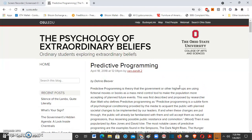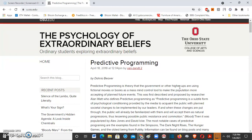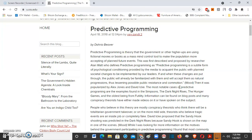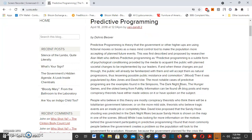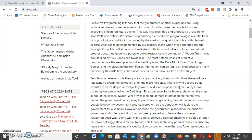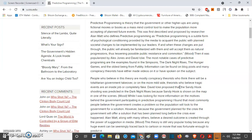A lot of it has to do with predictive programming. This is from the Ohio State University website, shout out to Daria Beaver. Predictive programming is theory that the government or other higher-ups are using fictional movies or books as a mass mind control tool to make the population more accepting of future events. This was first described and proposed by researcher Alan Watt, who defines predictive programming as a subtle form of psychological conditioning provided by the media to acquaint the public with planned societal changes to be implemented by our leaders.